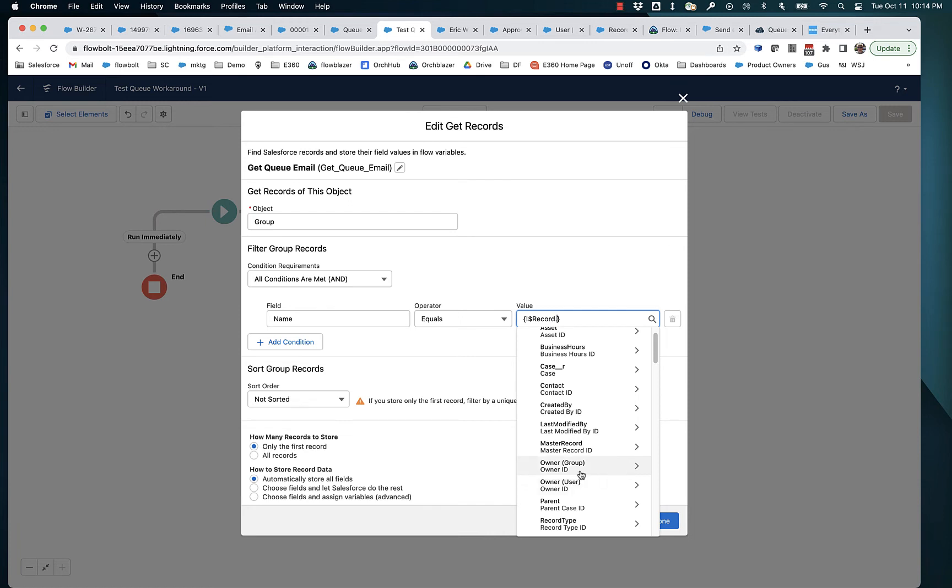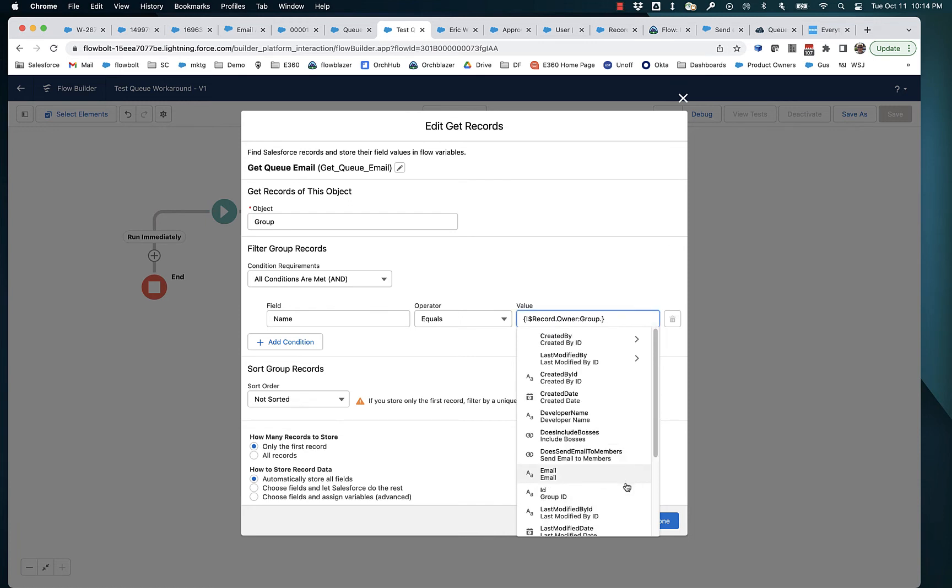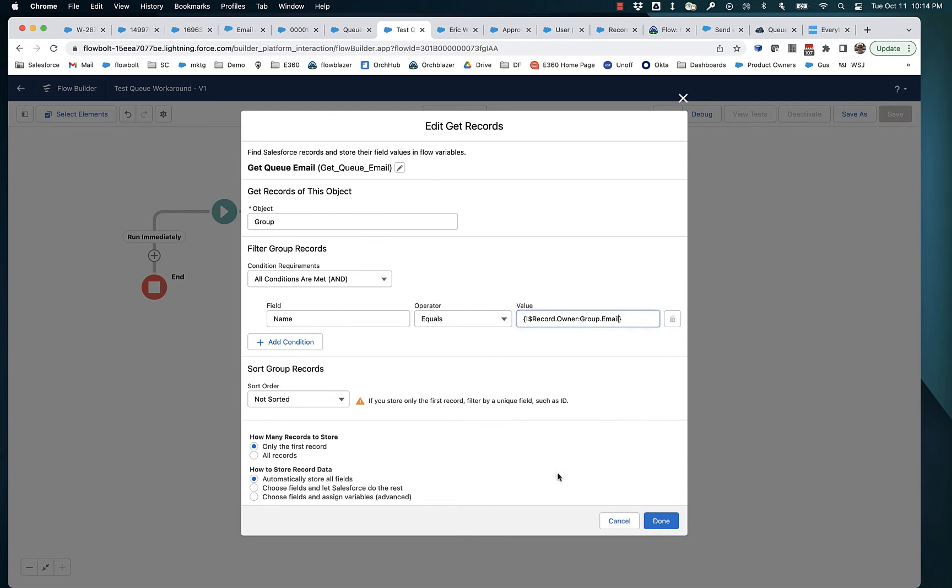So we want to use, in this case, we want to use the group reference. And you can see it's got this funky colon. And then we select email right here.